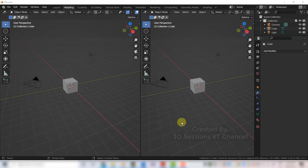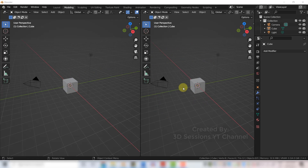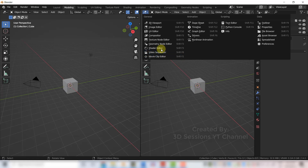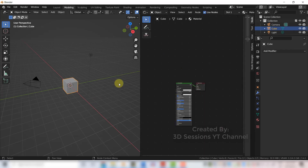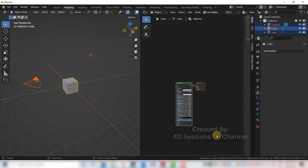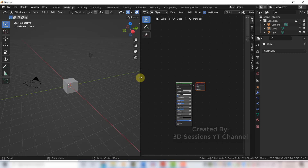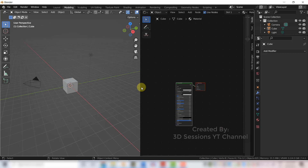Let's see an example. We have two areas — on one side I want the 3D view, and on the other side I want a different editor, for example the Shader Editor. Now I have the 3D view and the Shader Editor. To join the areas and get a full 3D view, right-click between the two areas and click Join Area.